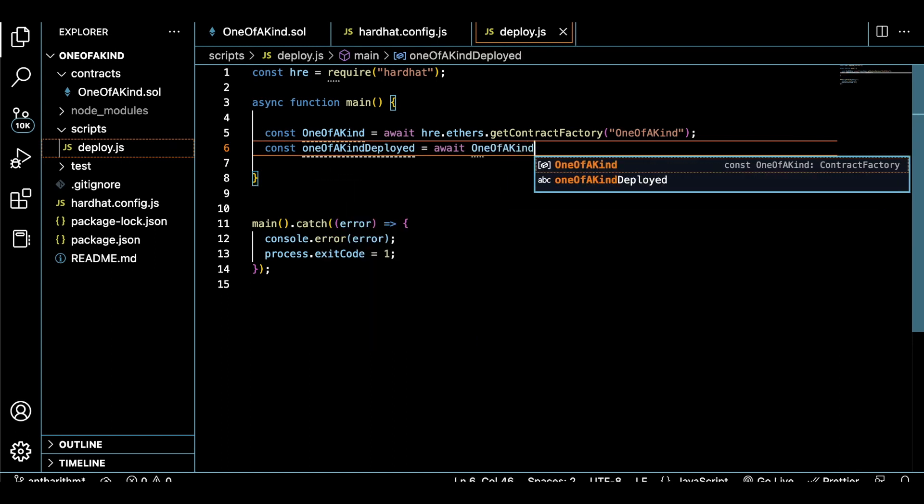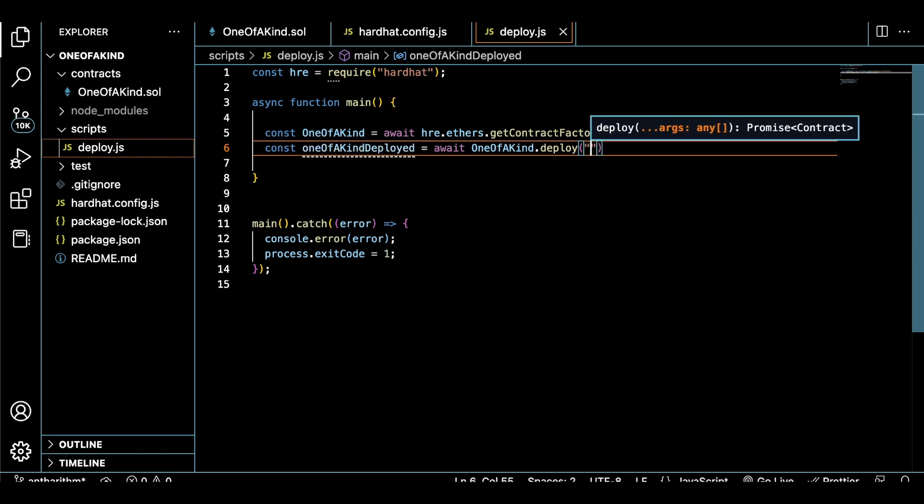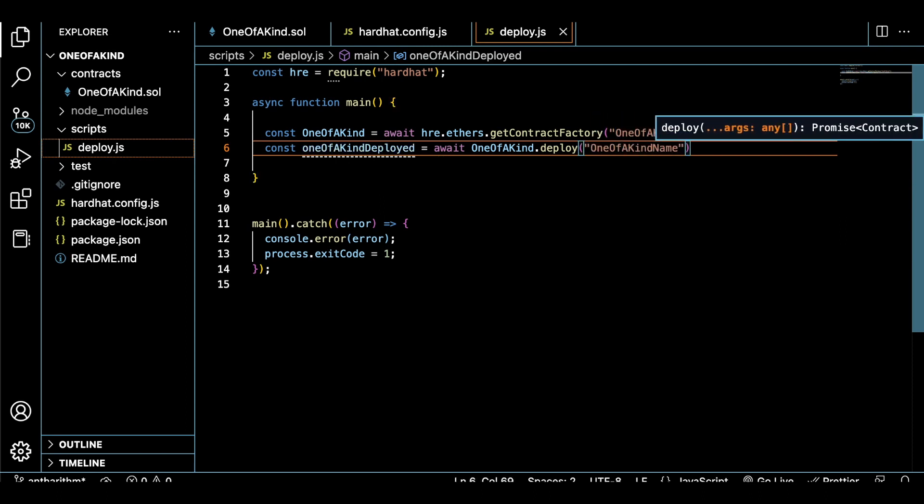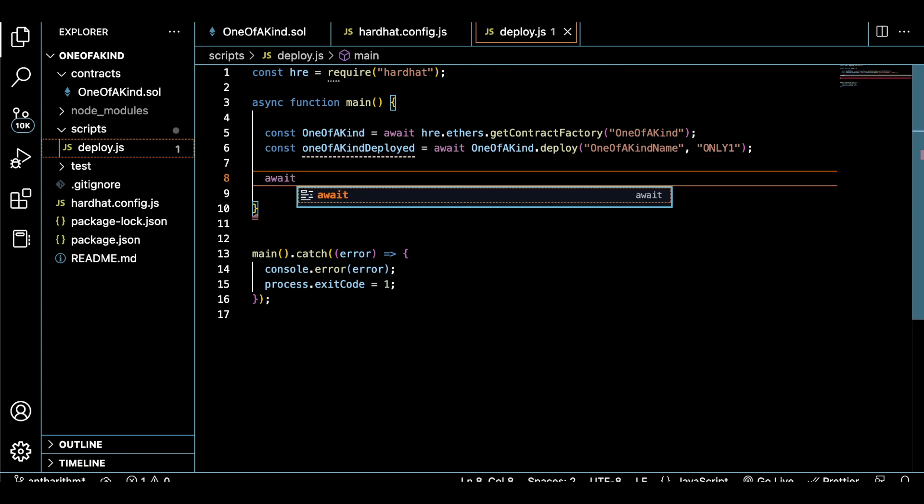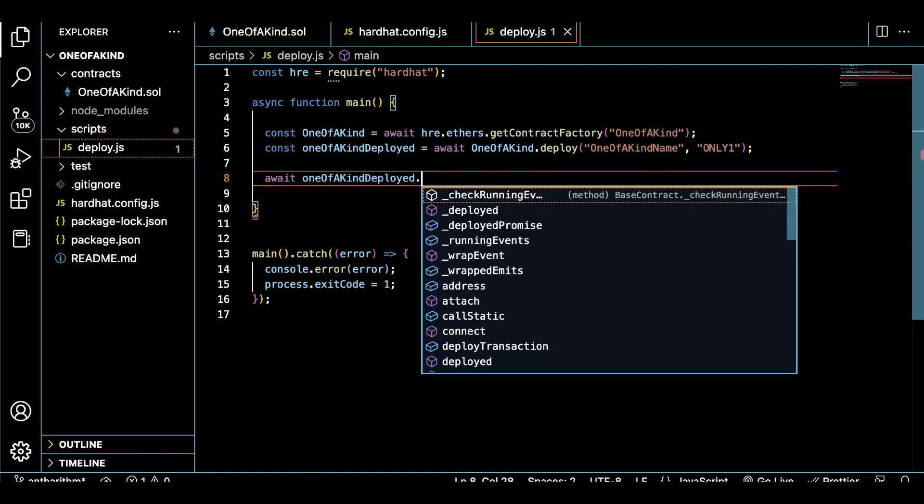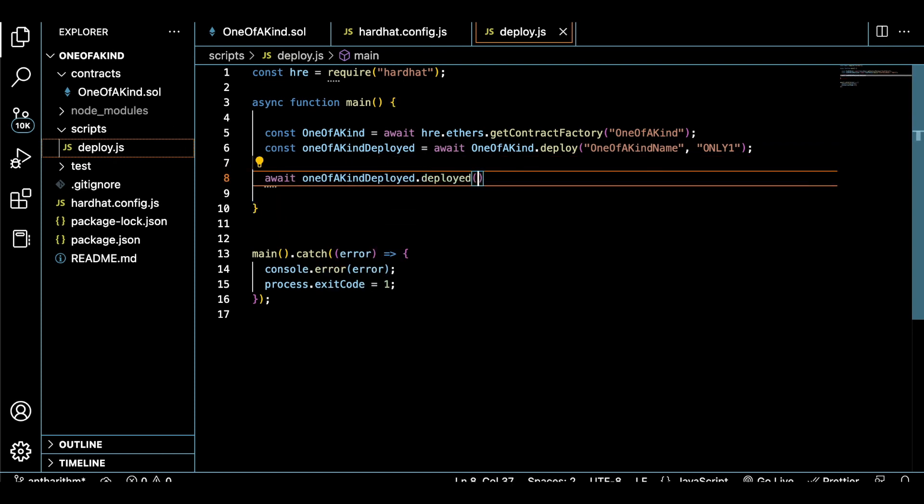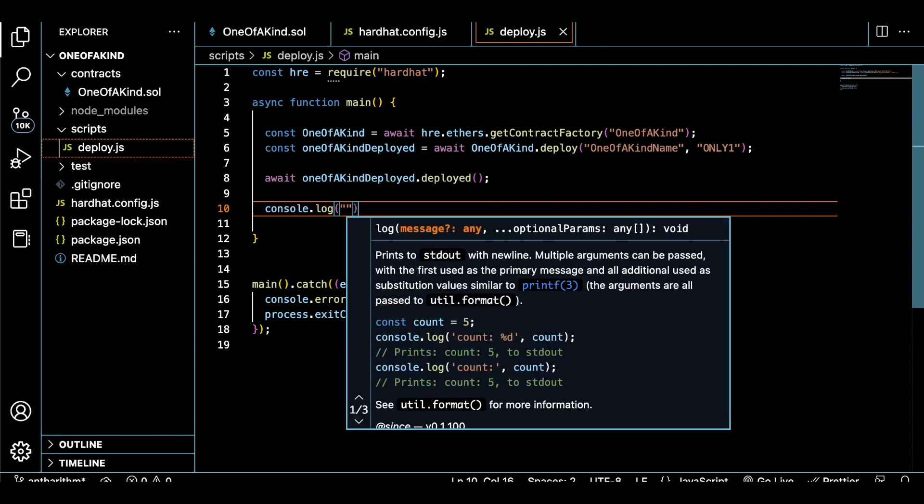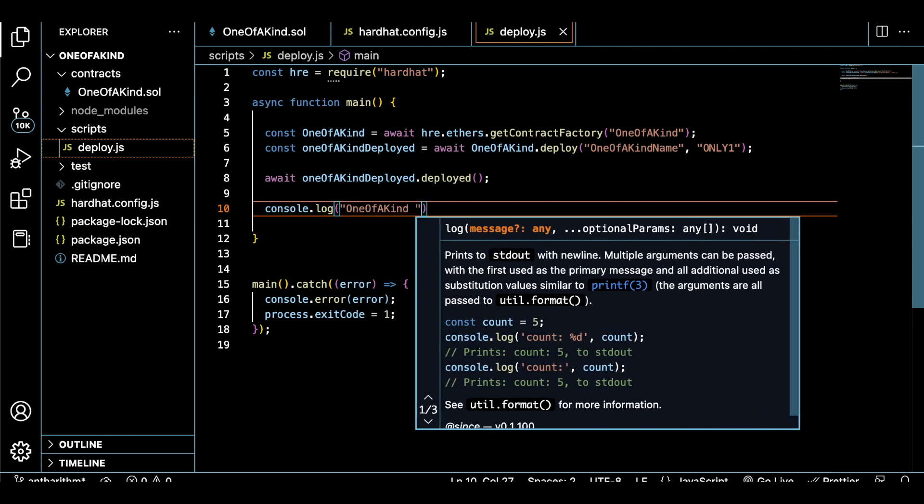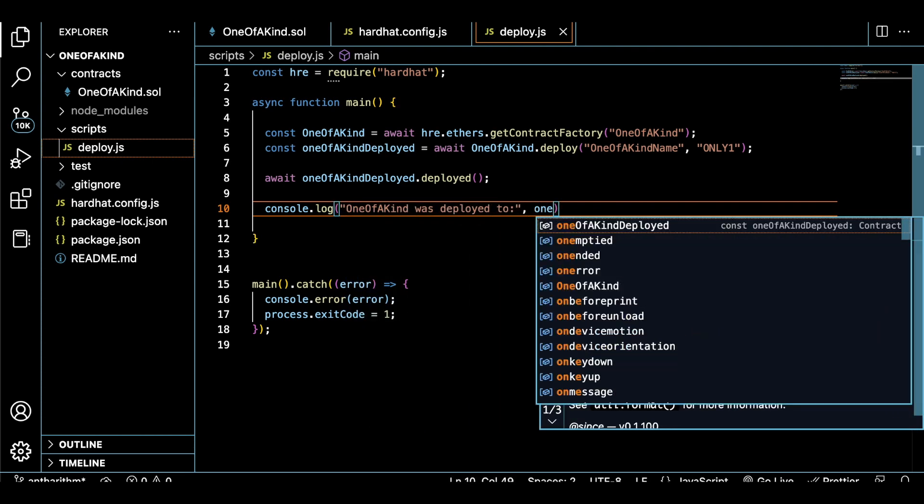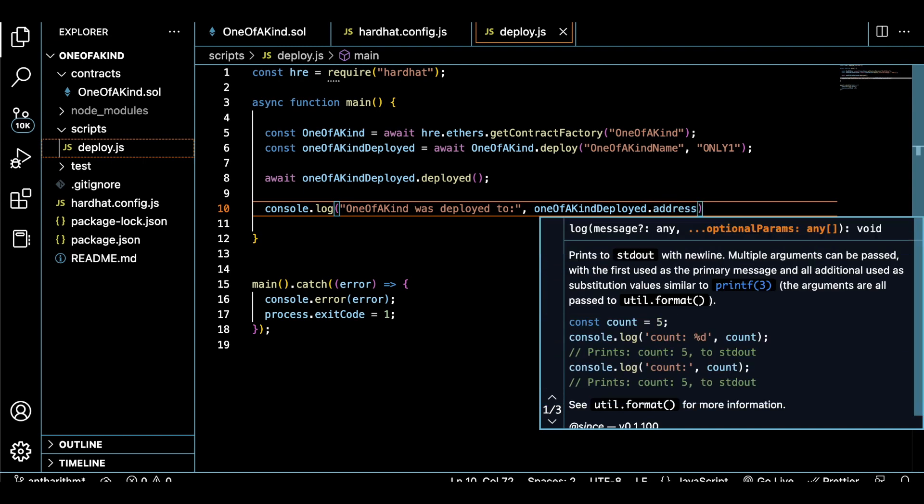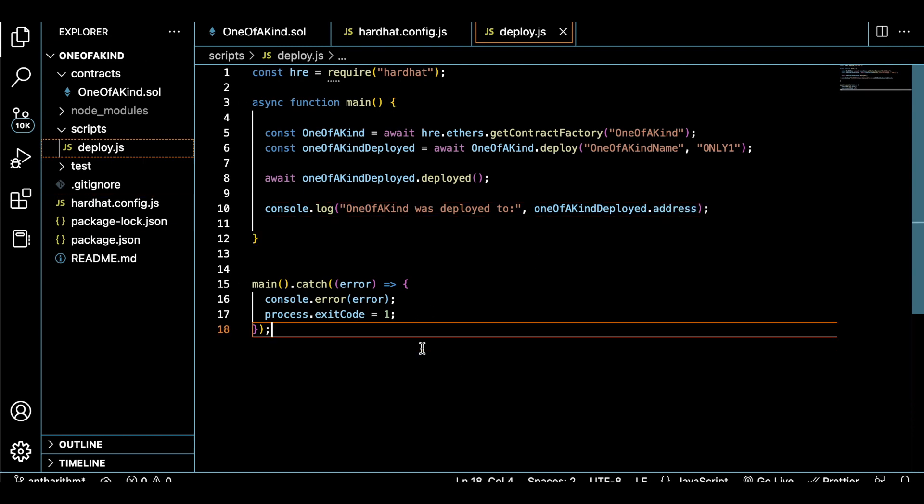Basically, ethers is communicating with our smart contract and setting up the token credentials from inside of our constructor function. Here we can specify our token name and symbol. And then we can console log our deployment so it'll let us know if our token was successfully deployed or not.